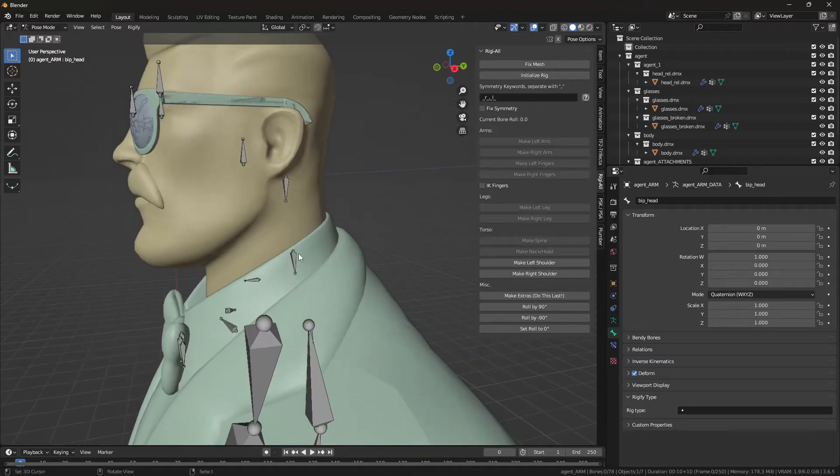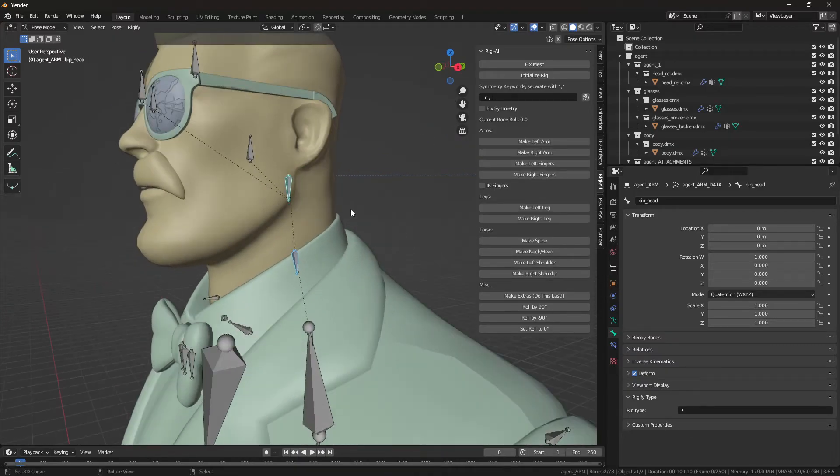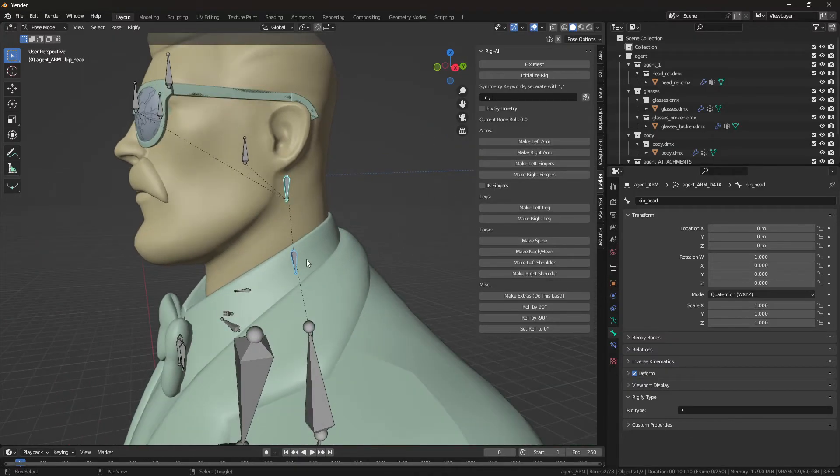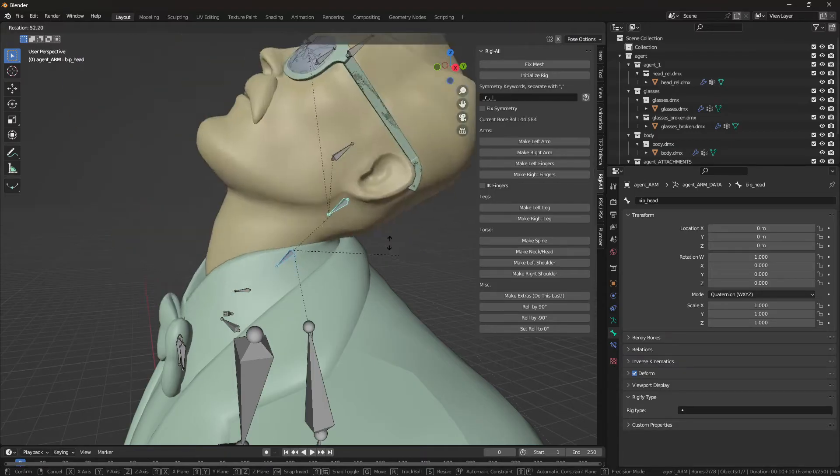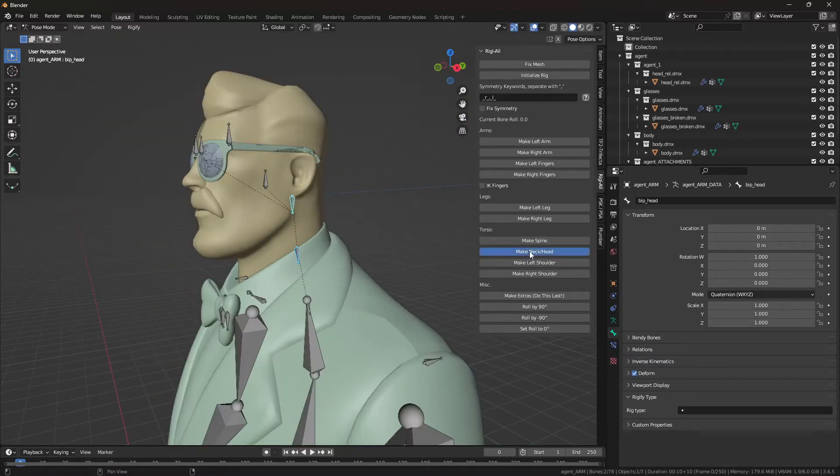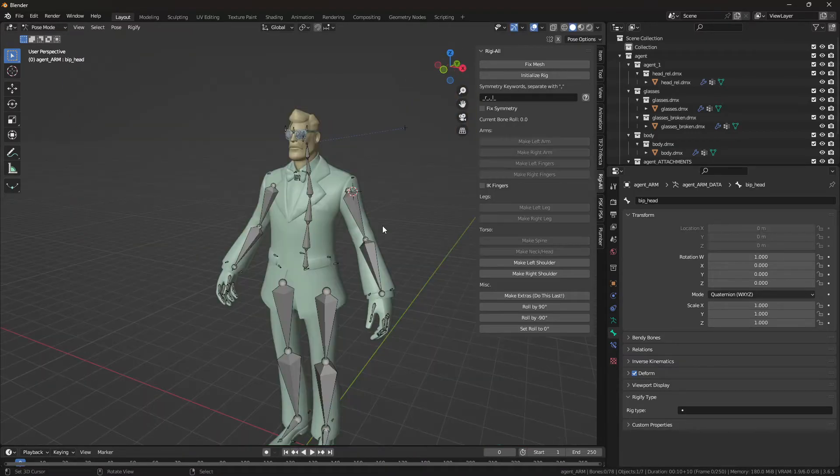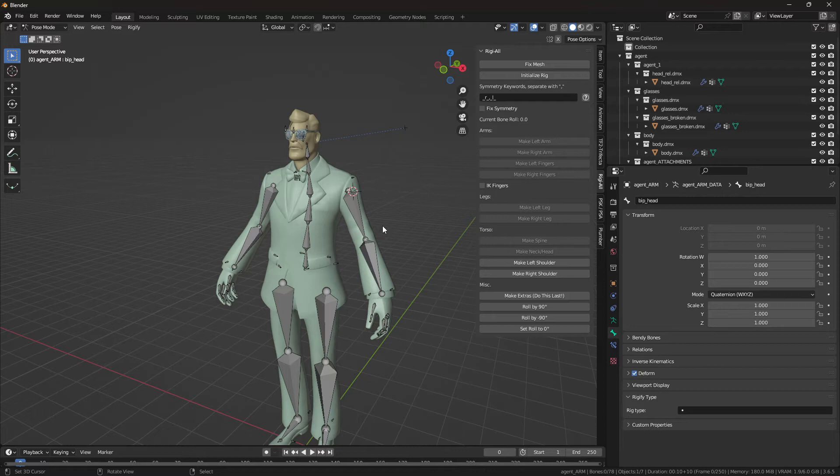Okay. Next, the neck and bone chain. Select those two bones, the neck and the head, and make it neck and head. Now with all the chains having been formed, we can move on to adjusting the rig and ensuring that the bones are rolled okay. And they look okay.